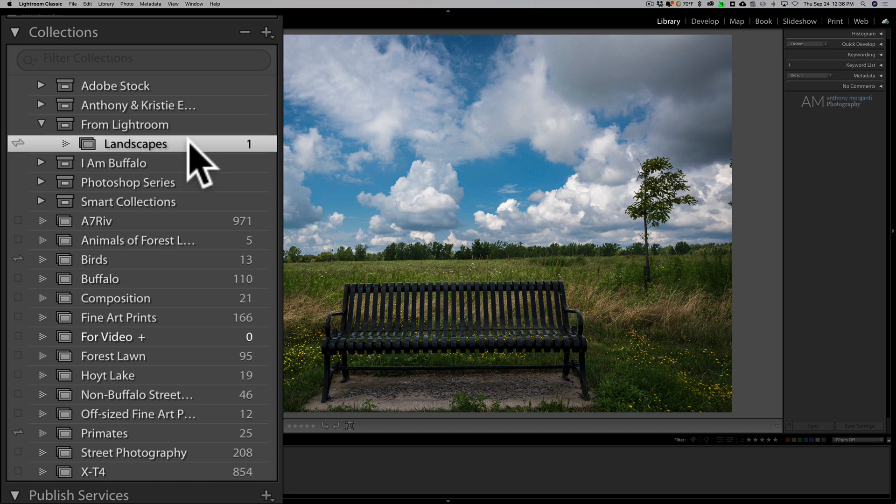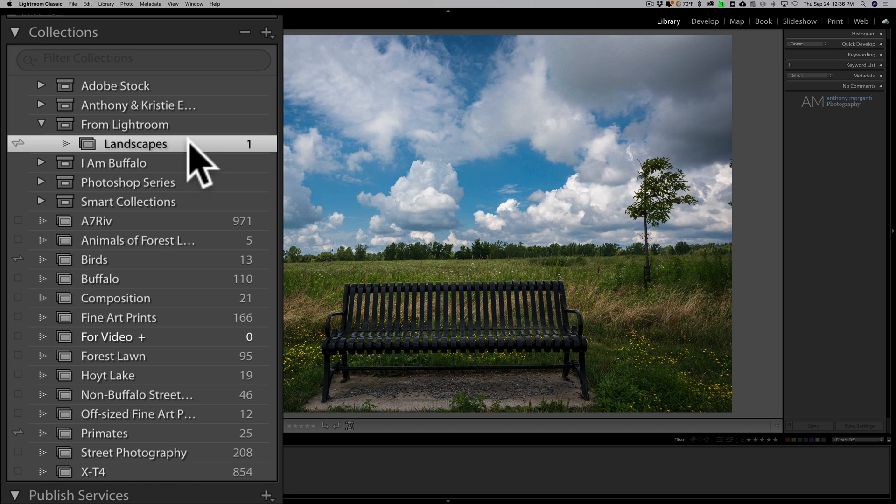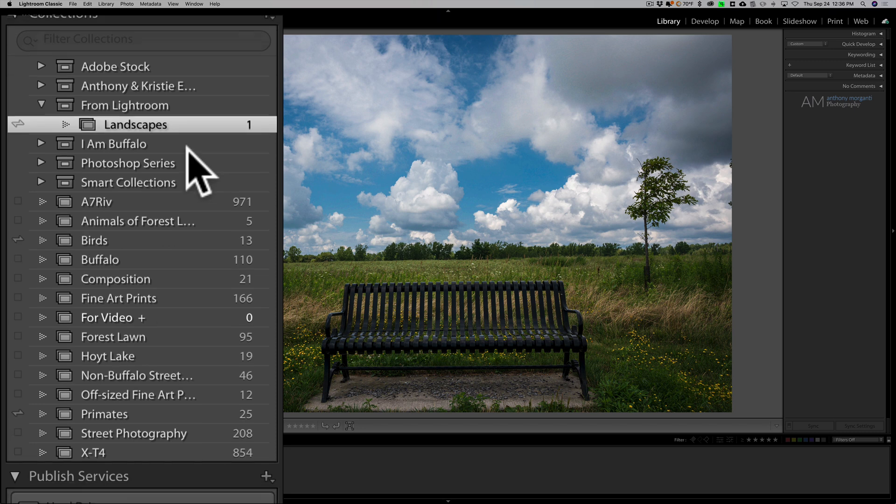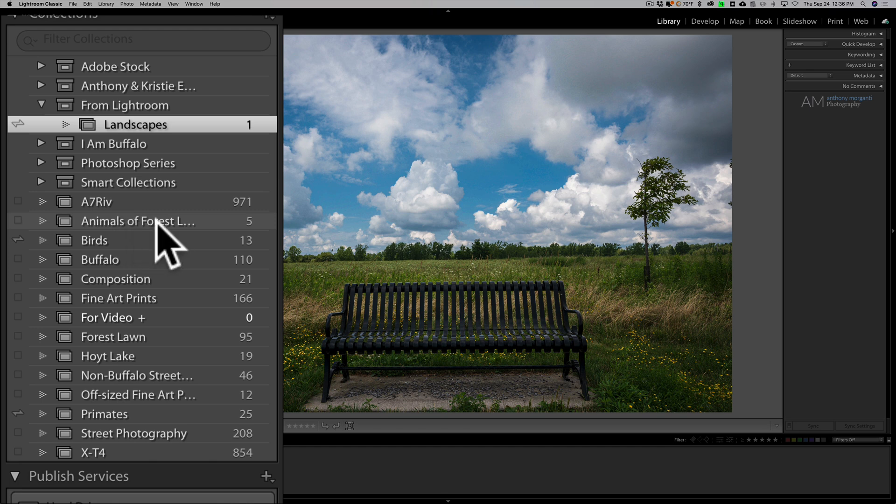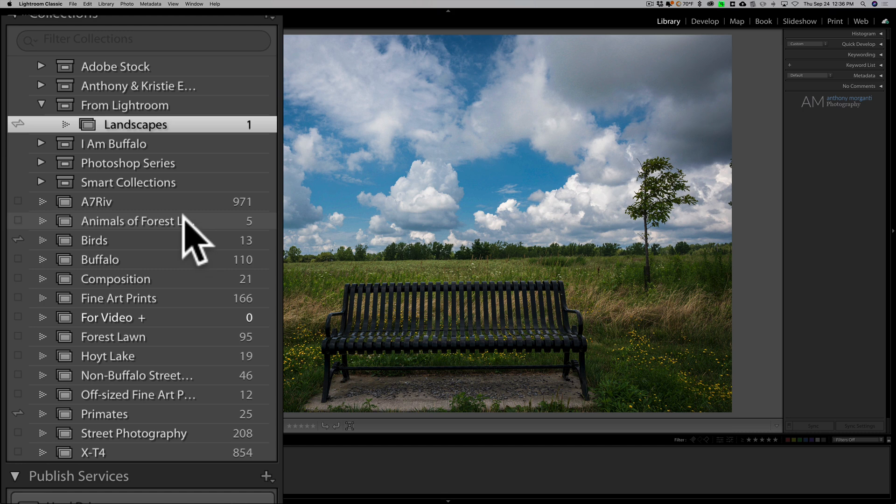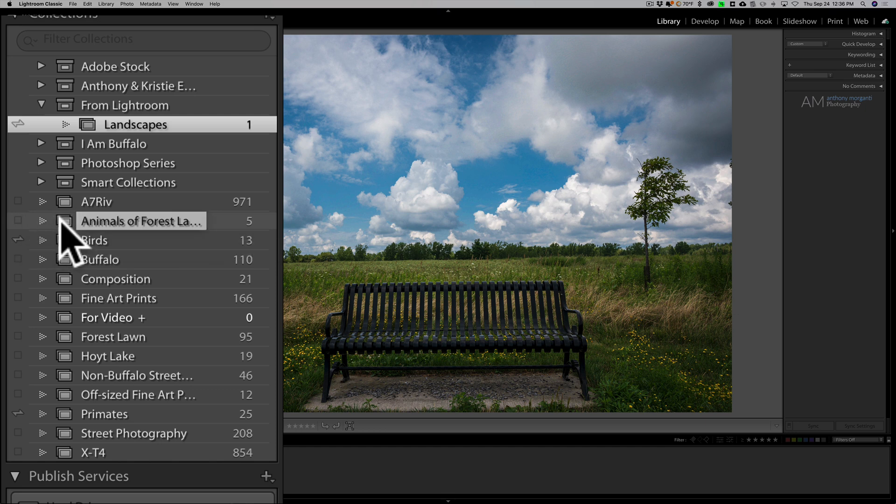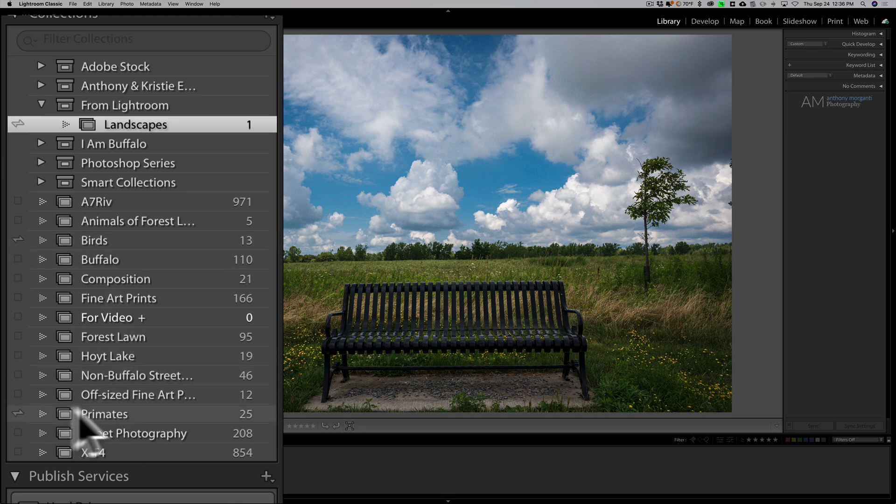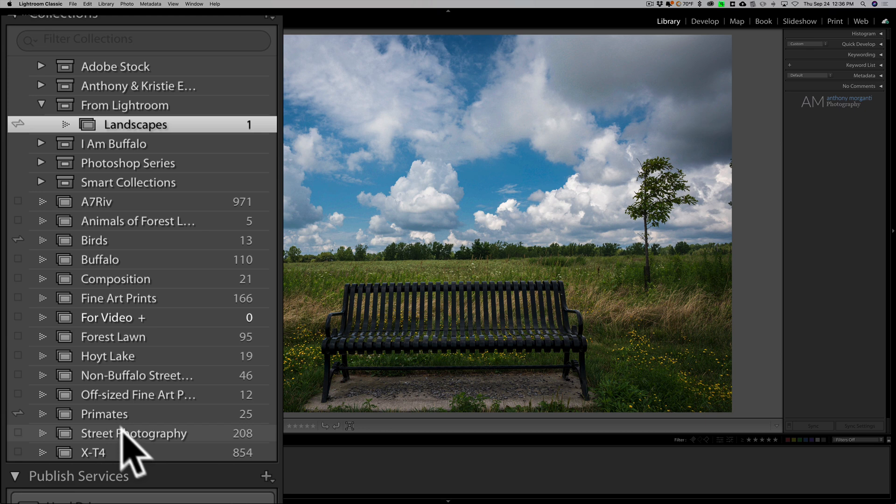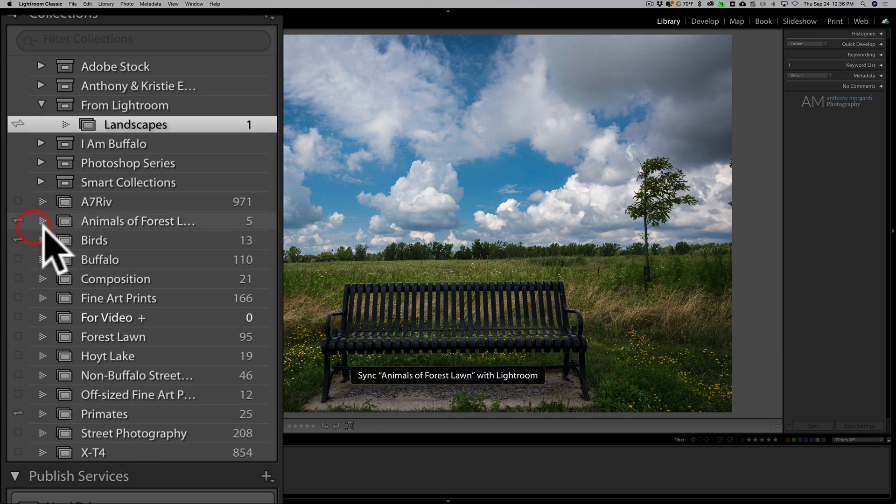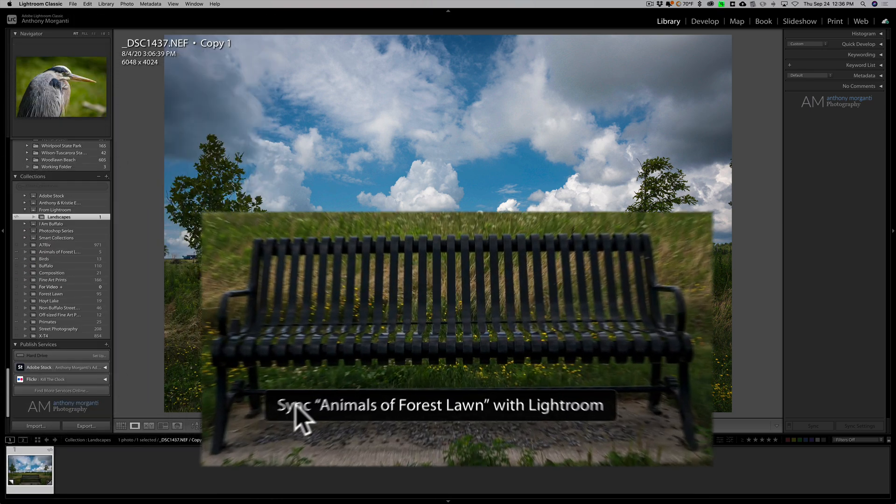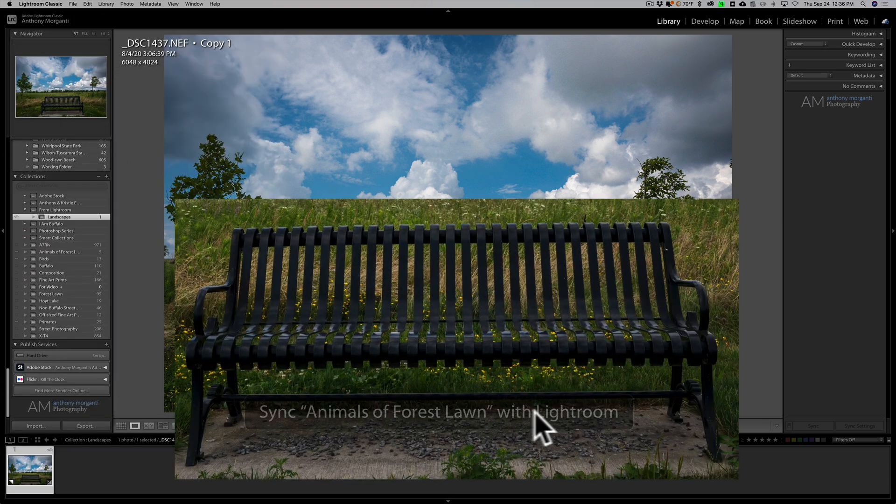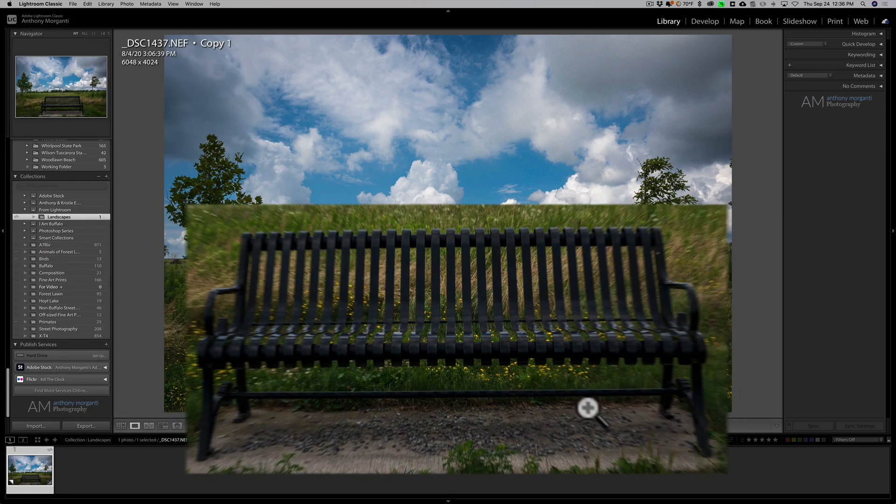So, I'm in Lightroom Classic right now. And let's just say for the sake of argument, I have this small collection of five images I called Animals of Forest Lawn. And I want to sync that over to Lightroom CC. To do that, all I need to do, see this little, as I move the cursor to the left, all of a sudden I get this kind of weird double arrow. And you can see that double arrow is on my two sync collections, birds and primates. Well, if I wanted on Animals of Forest Lawn, just click on it, and now it's syncing Animals of Forest Lawn with Lightroom.